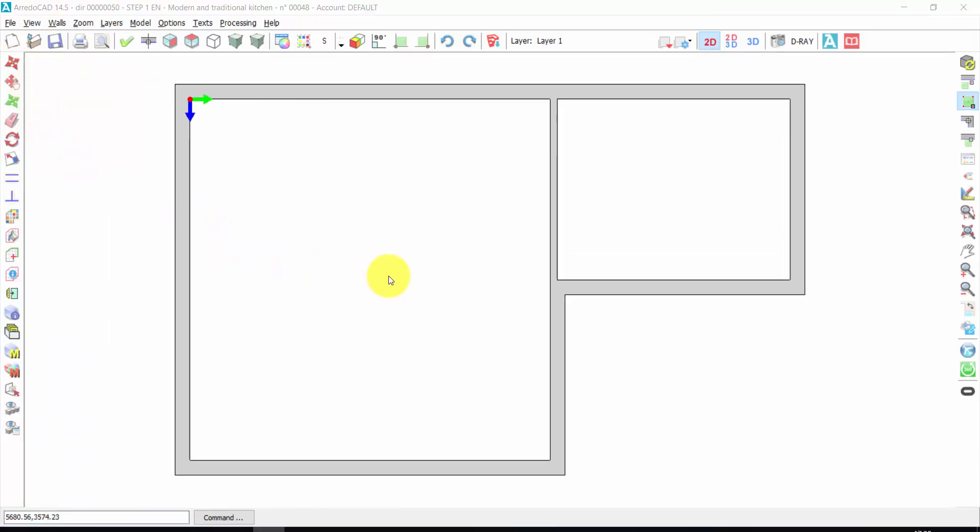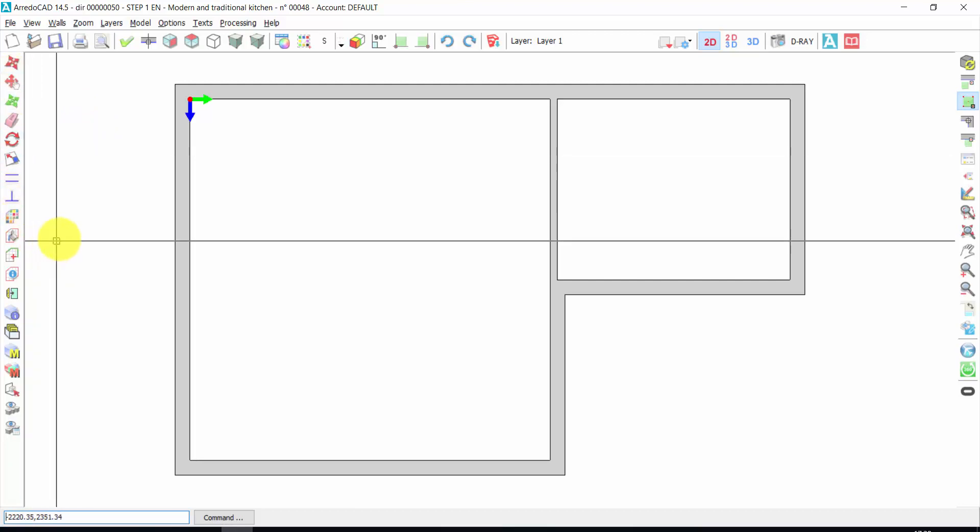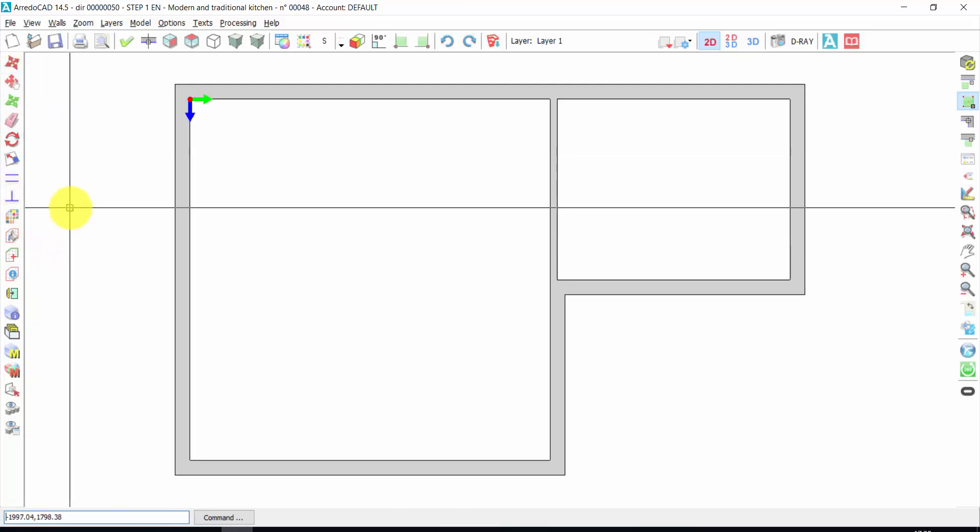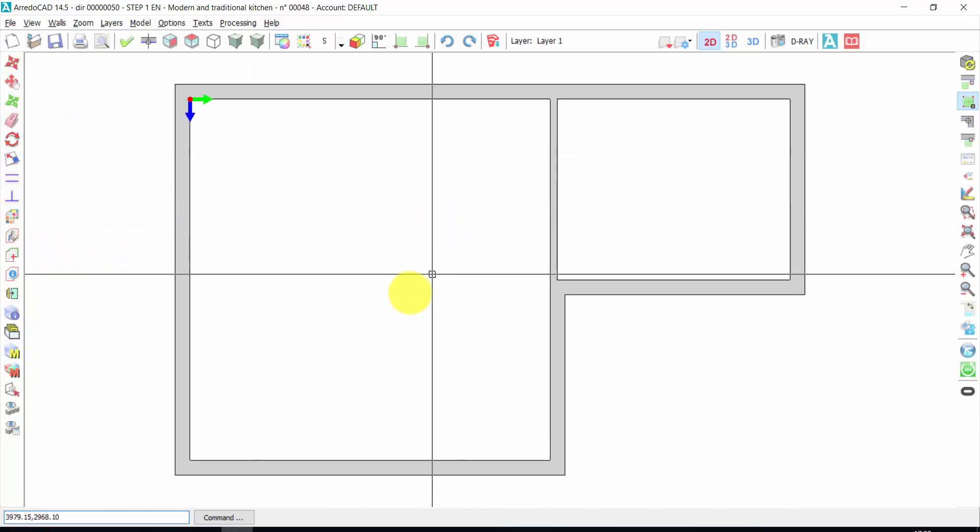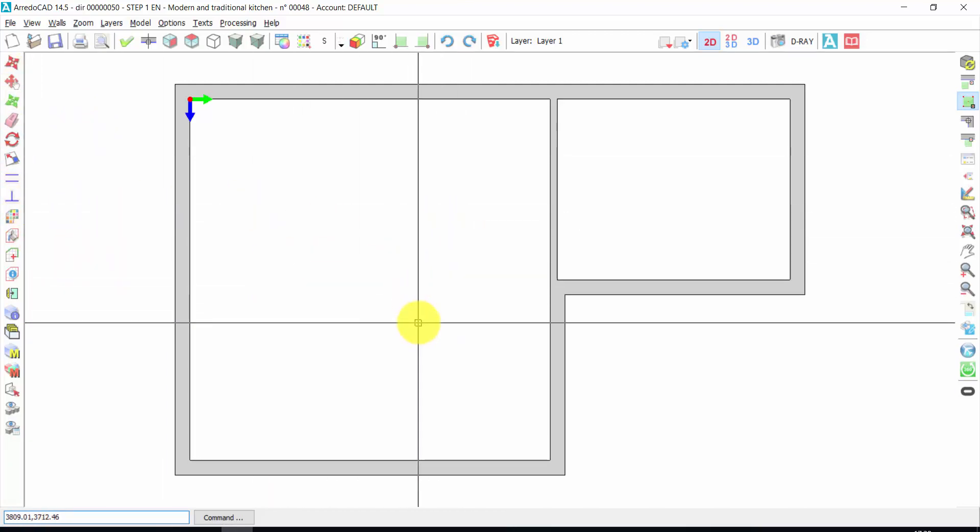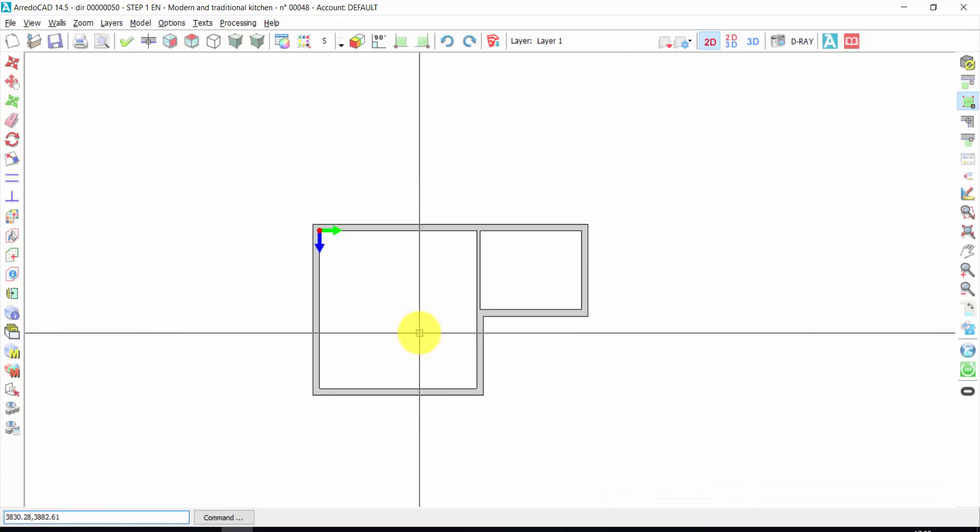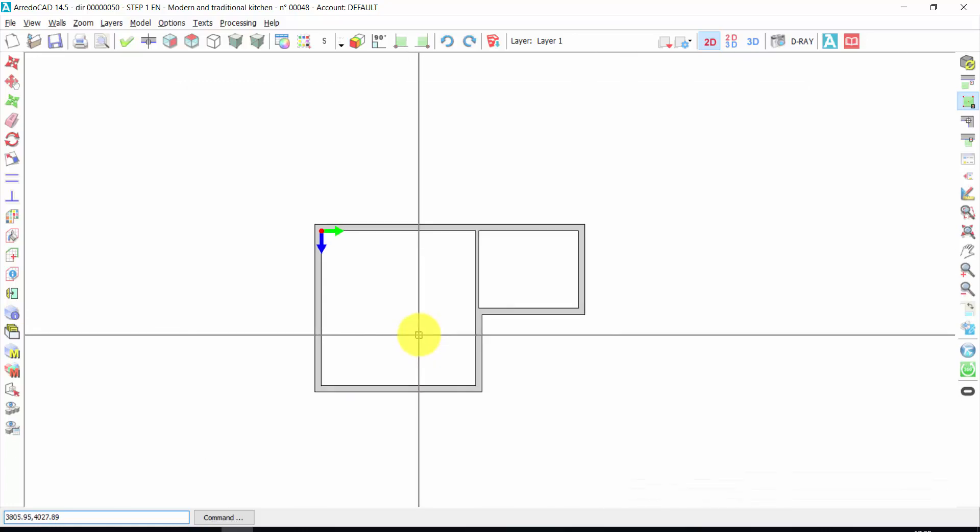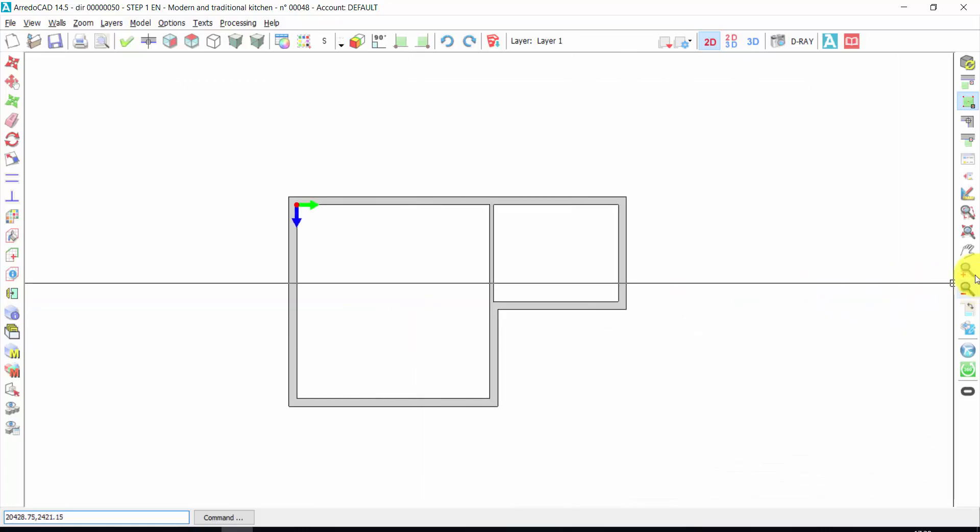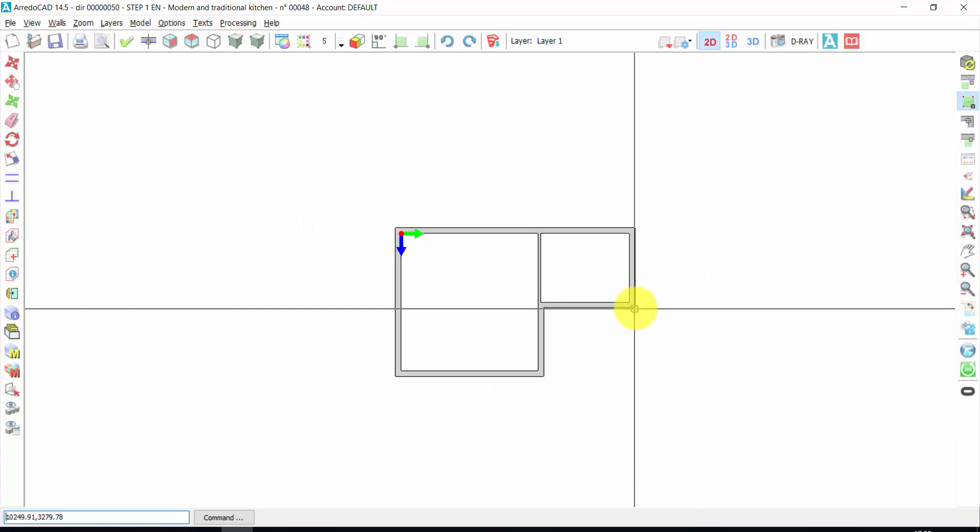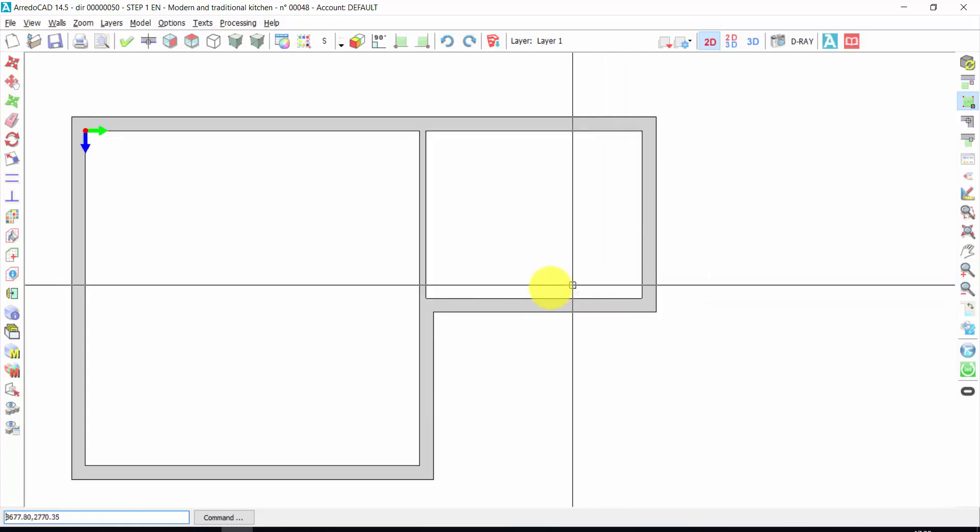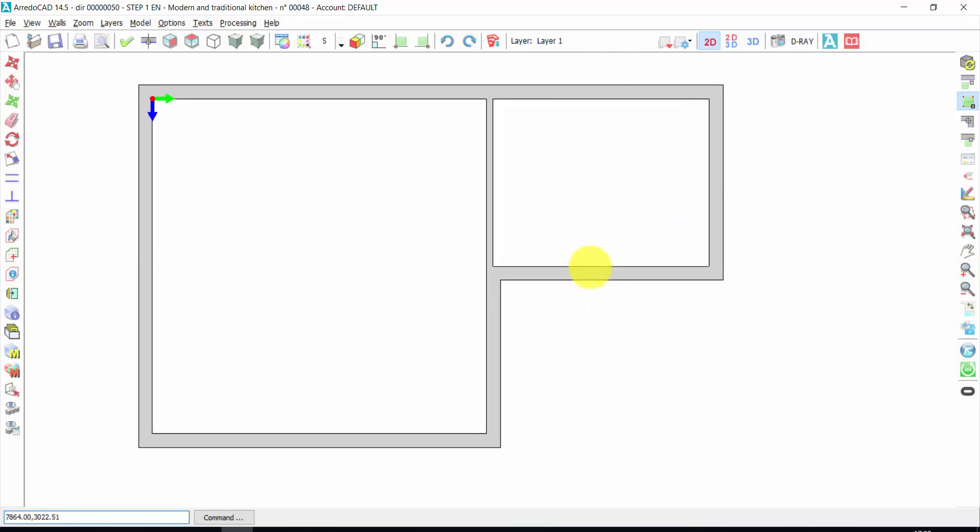So now we are in the main window of ArredoCAD, and we are not anymore in the wall management window. And here you can find different tools. We will see these tools in the next steps. If you want to zoom, you can scroll with the mouse, up and down, or you can use these tools.